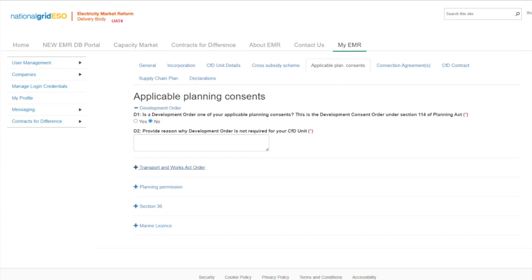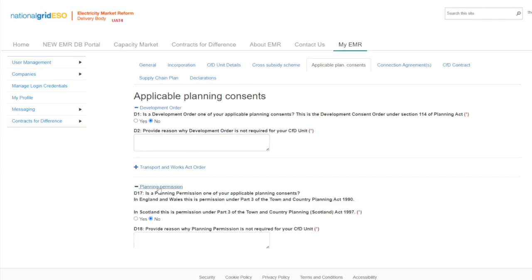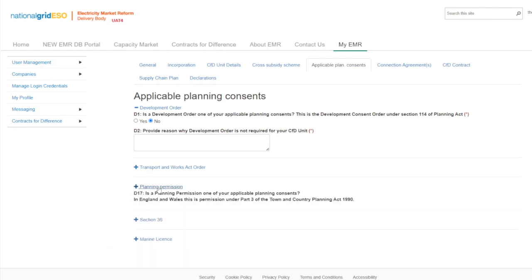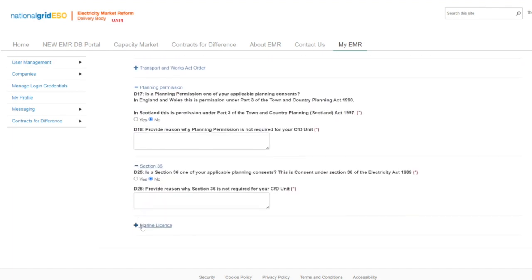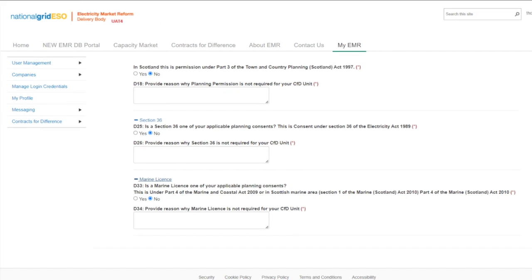The applicant is required to complete the field with a Yes or No and then complete the follow-up questions accordingly. With Planning Permission in D17, Section 36 in D25, and the Marine Licence in D33, applicants should complete the following sections answering Yes or No and provide the required information. All sections follow the same premise, asking the applicant to complete with a Yes or No and provide the applicable signed documentation where required.